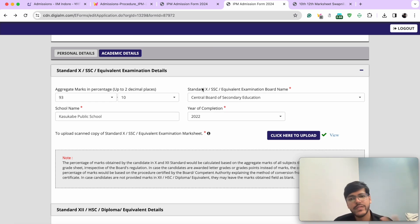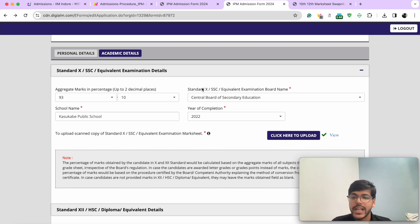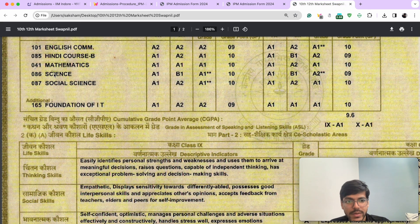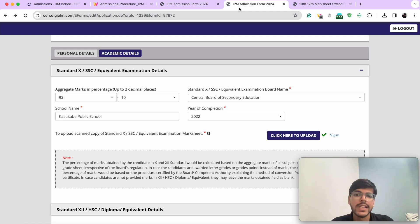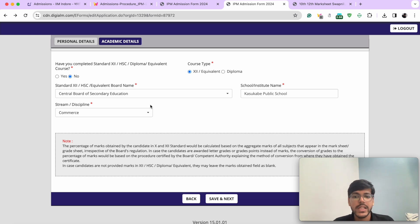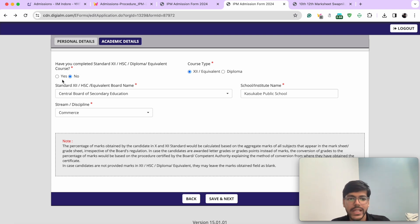If you have given exams for six subjects — even if one is an additional subject — you have to consider all subjects in the aggregate percentage. So for example, if the aggregate of seven subjects is 93.1%, then you will enter 93.1% rather than your best-of-five, which might be 96%. Consider all subjects while calculating your 10th as well as 12th percentage. If marks are given in grade points, use your board's relevant conversion method — multiply by 10, multiply by 9.5, whatever is applicable. In 12th, if you are currently appearing for your 12th examinations, you will select 'no' and fill the rest of the details. If you have already given 12th, you will select 'yes,' add the same details, and click save and next.